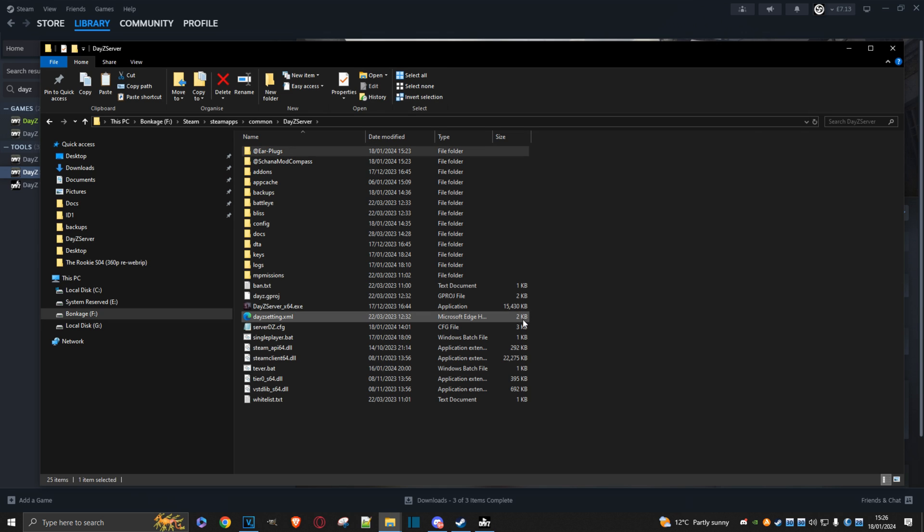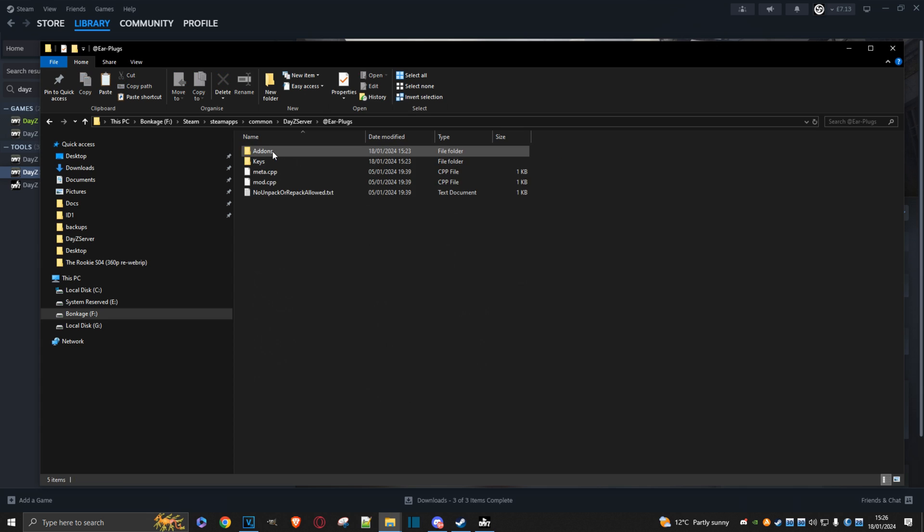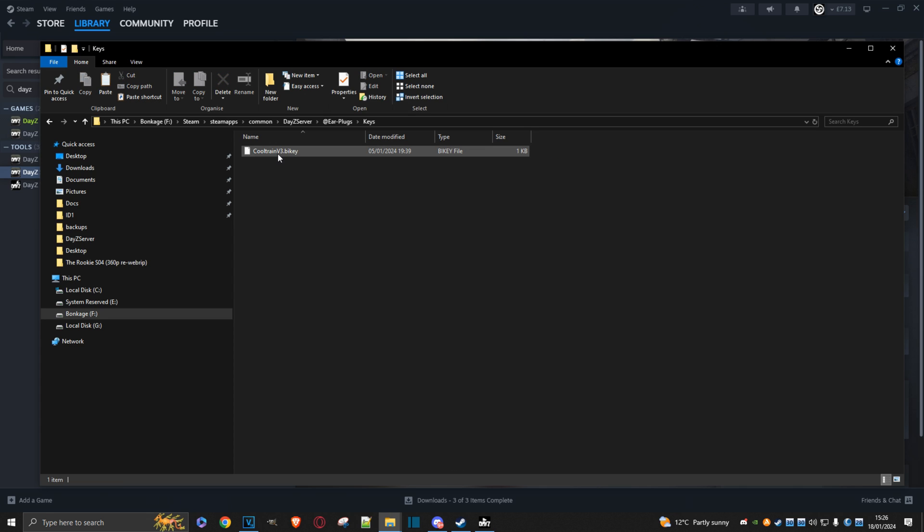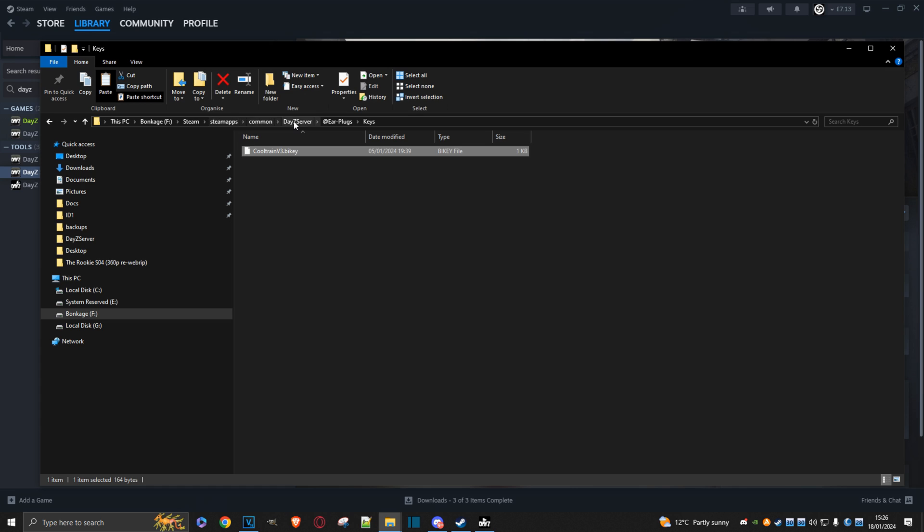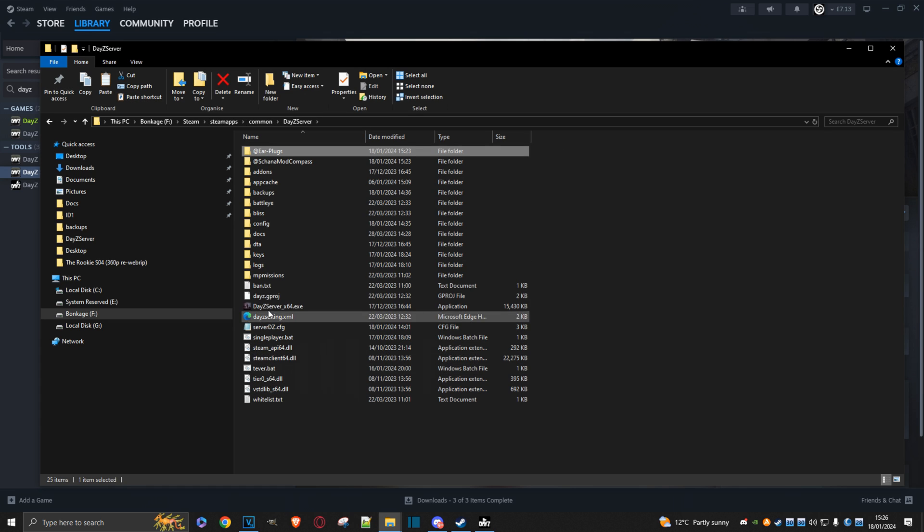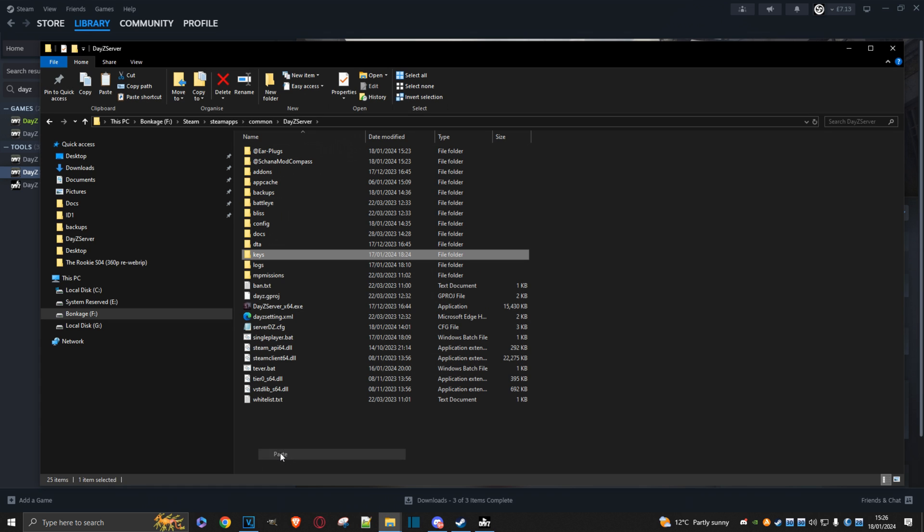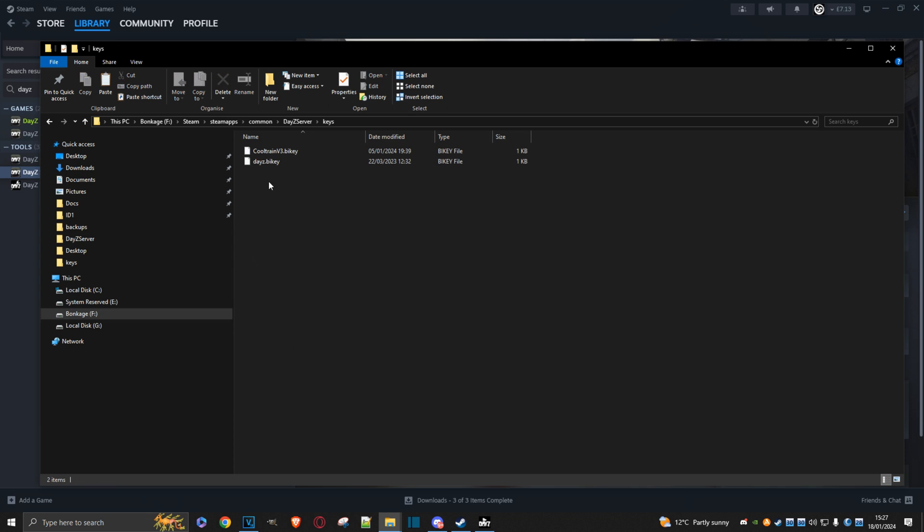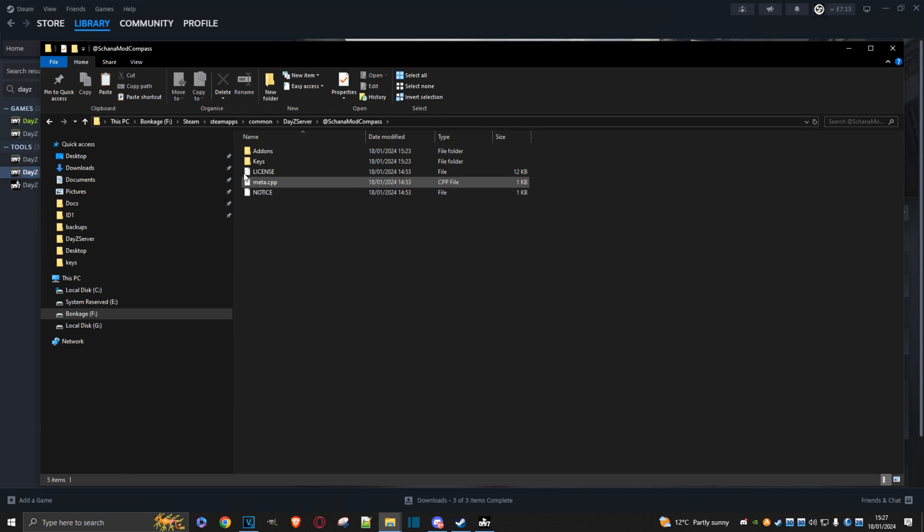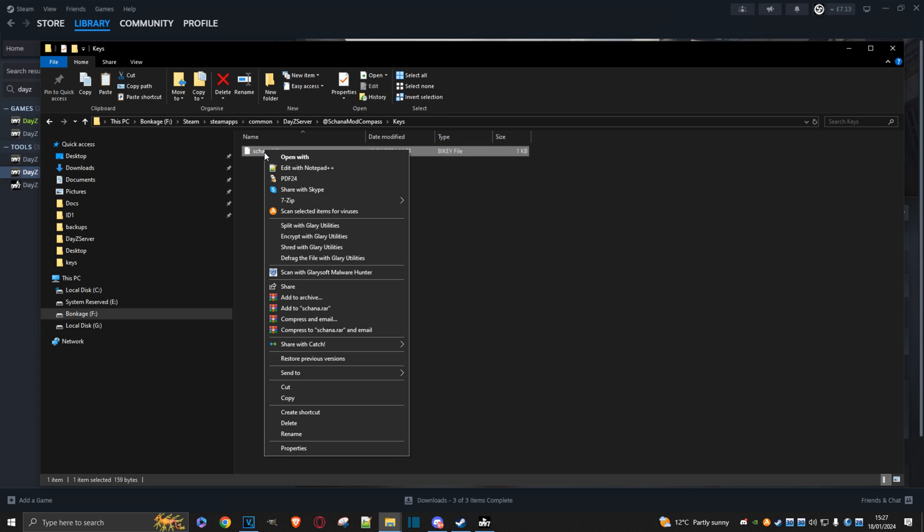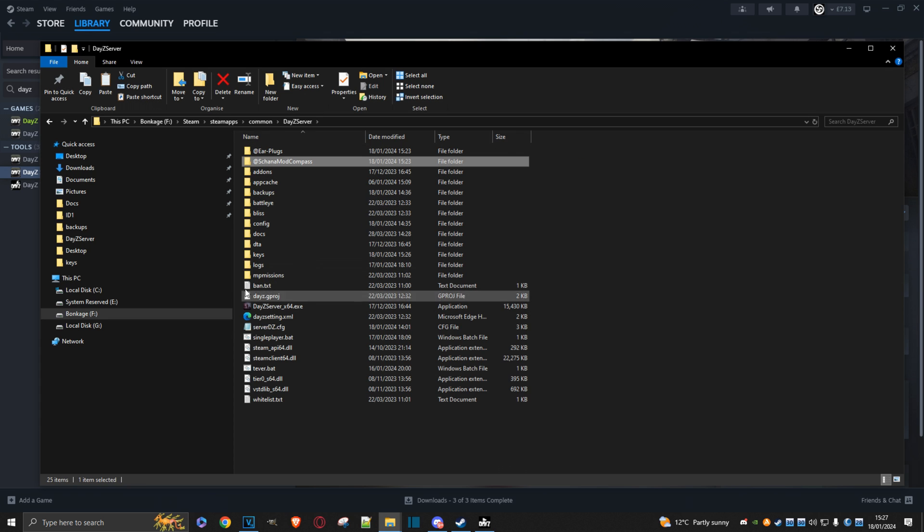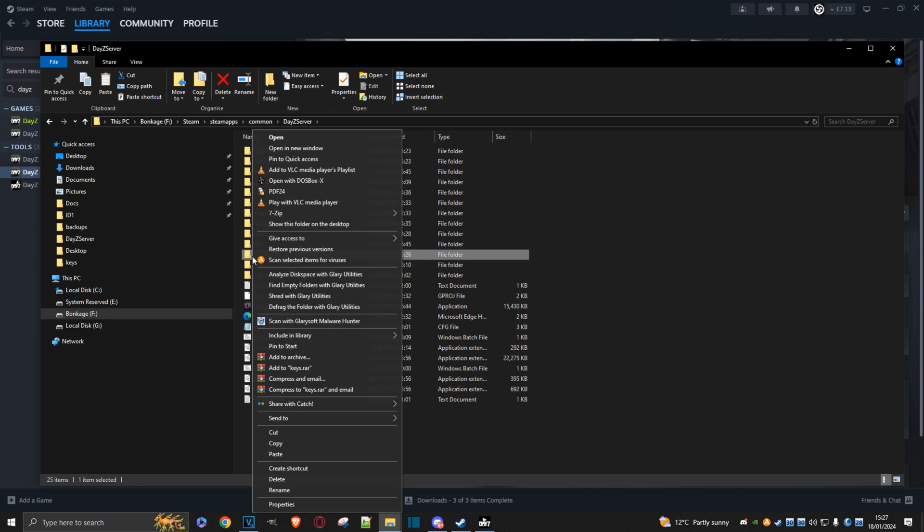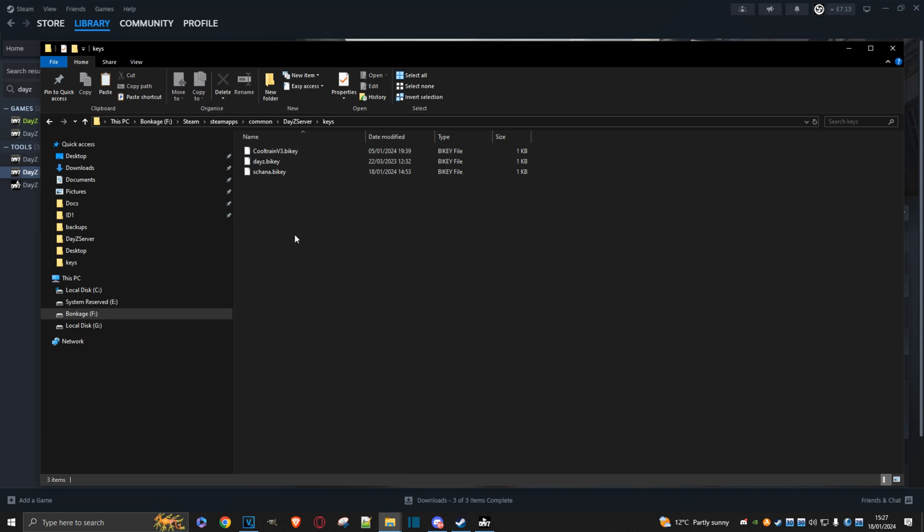So now we need to grab the key files from the mods and put them into the keys folder. Drill down, click on keys, copy. Go back up and paste. You can see one of the keys. Do the same again with the other mod. Keys, copy, go back, paste. There's both our keys.